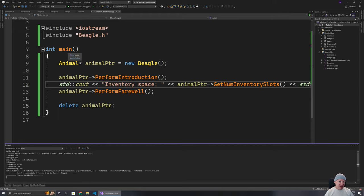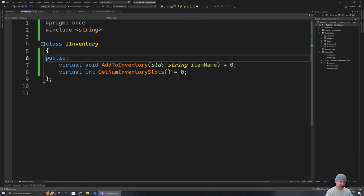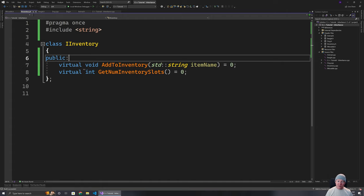Interfaces are really handy for being able to set the particular capabilities something might have. We could set up implementations of some functions in an interface — that can be appropriate — but most of the time with an interface, the majority of the functions are going to be pure virtual ones. We can also have data on an interface, but that's less common. Generally you'll find the majority of an interface is pure virtual functions, with implementations and stored variables being less frequent.